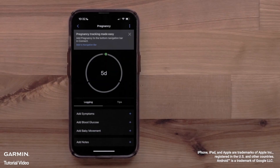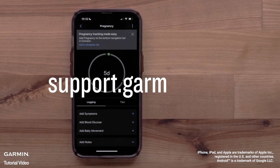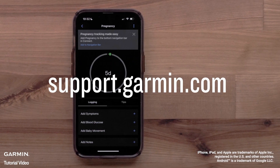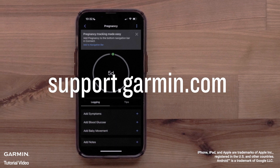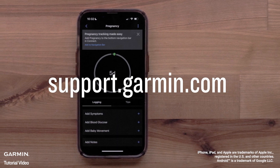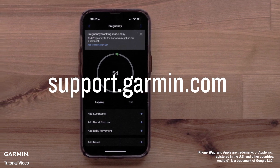You can now set up and use Garmin's Women's Health features in the Garmin Connect app. For more help, visit support.garmin.com. Thanks for watching!